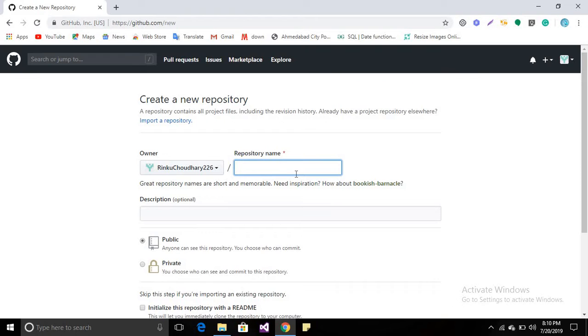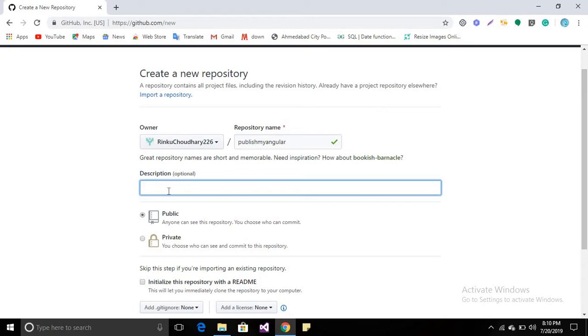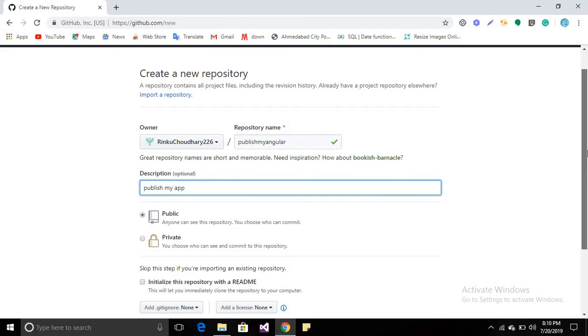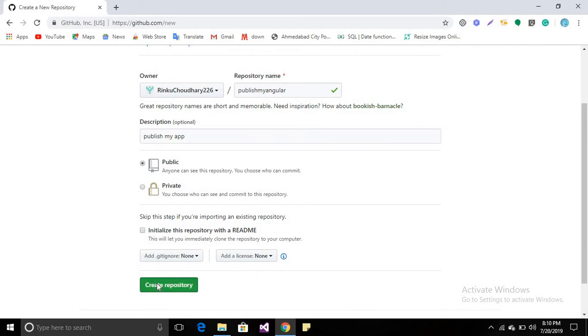Let's name it 'publish my angular'. Description is optional - you can set anything or leave it blank. Set it to public so that anyone can see your repository, and then create.